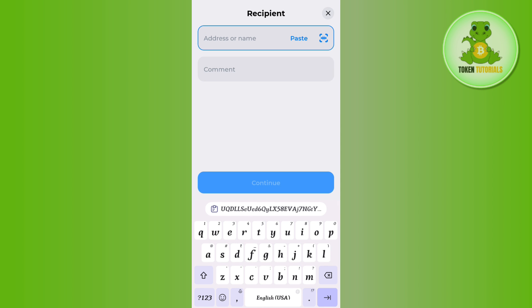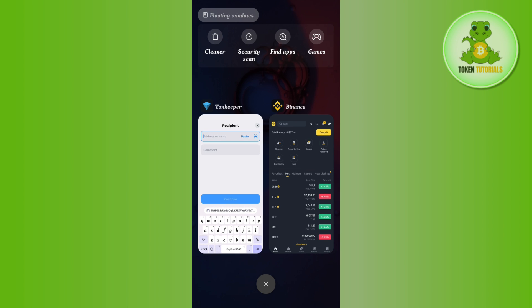Afterwards, you will be asked to provide the address or the name in this section.